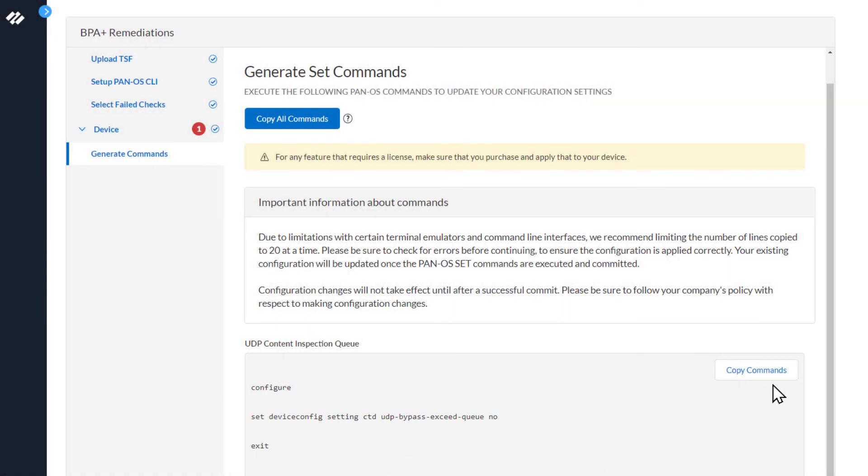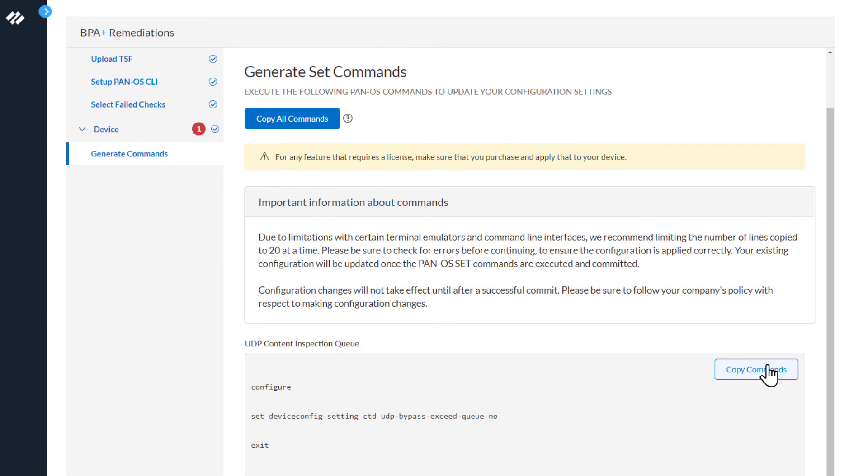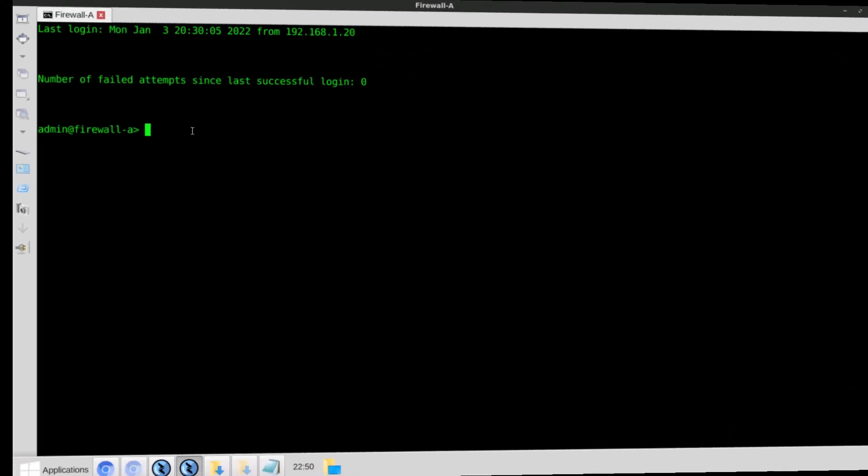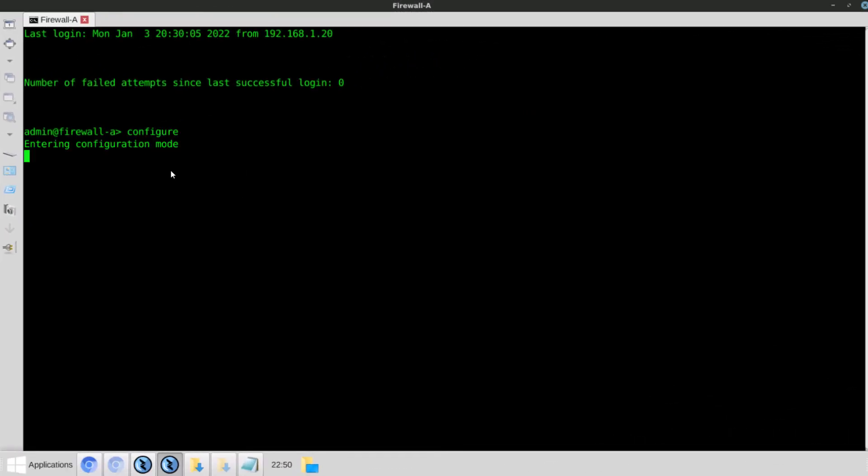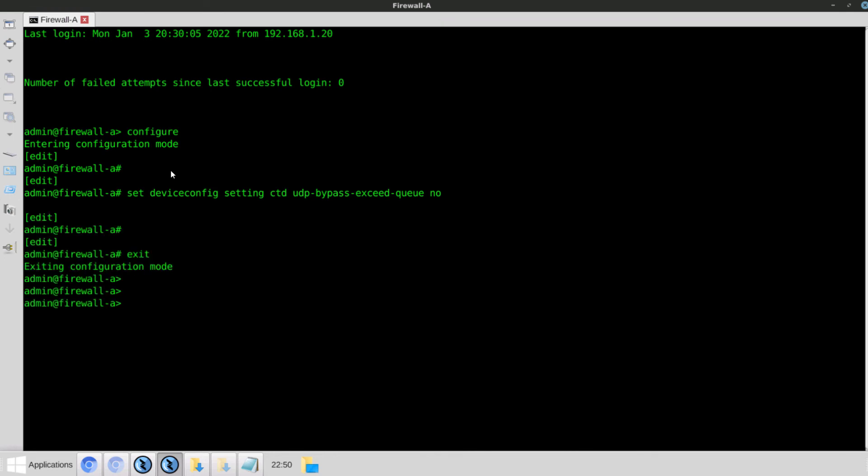So let's copy the commands and move to the firewall to remediate the issue. We'll paste the commands. Everything looks good. I don't see any error messages. For the purposes of this demo, I'm going to perform a commit operation.